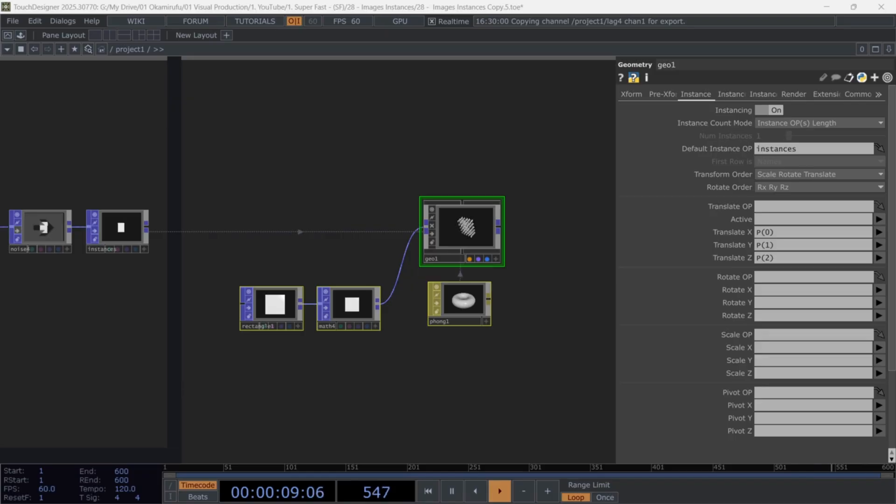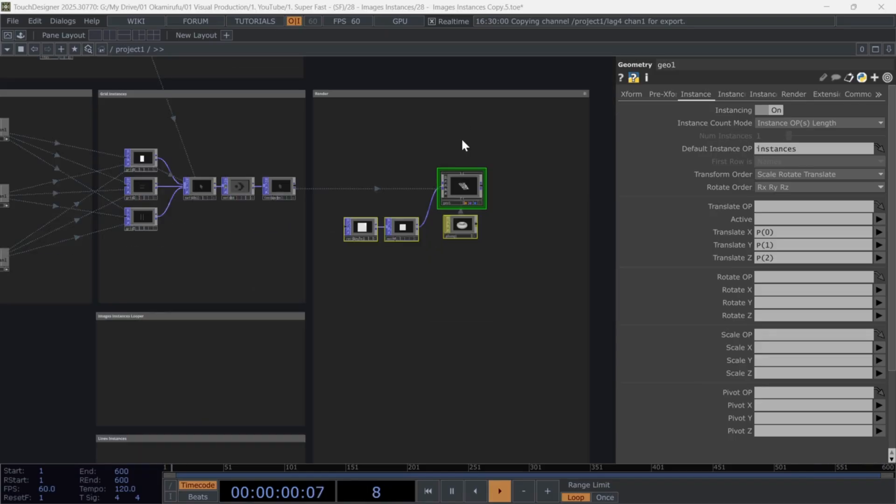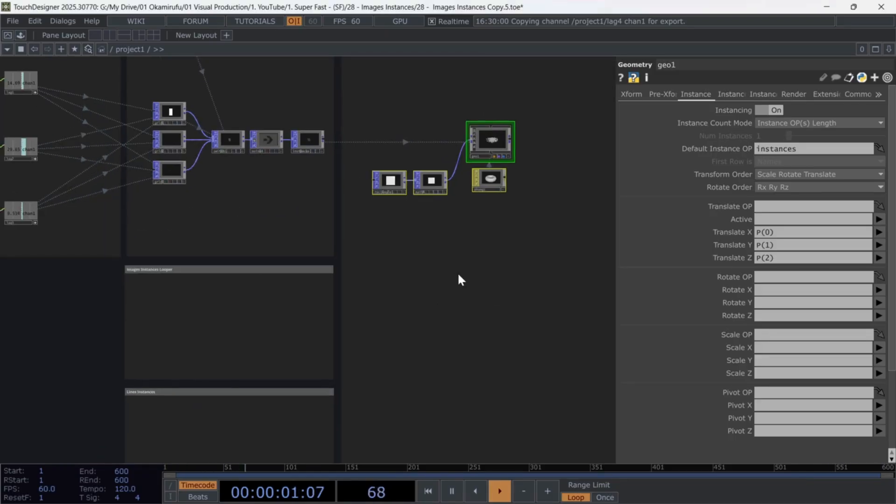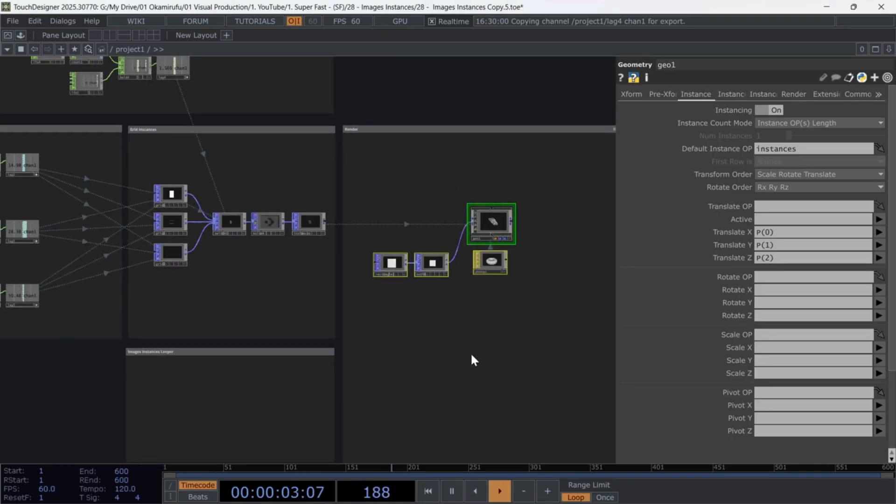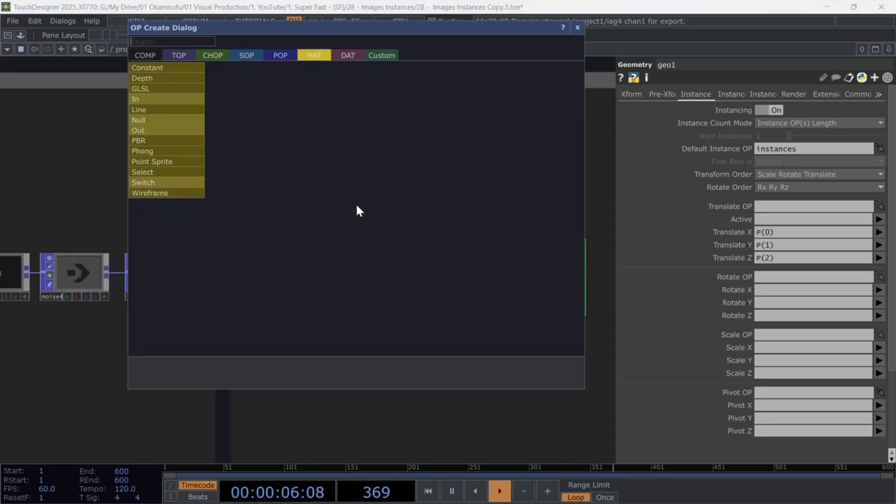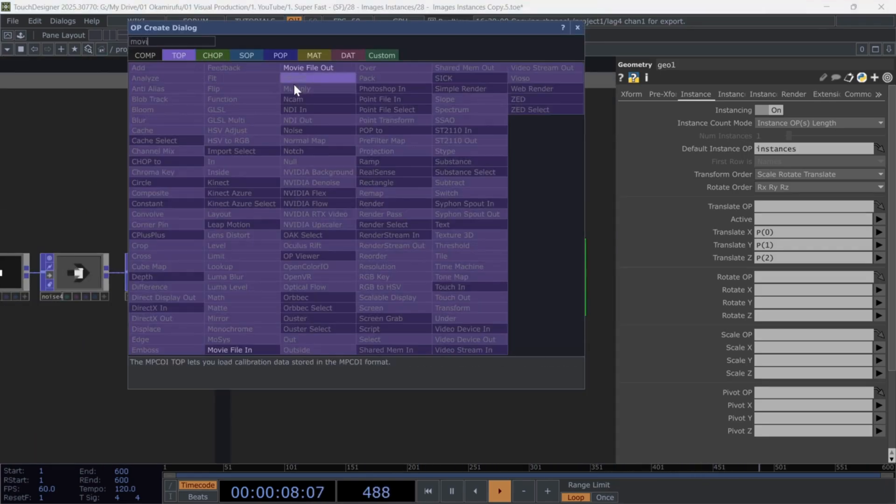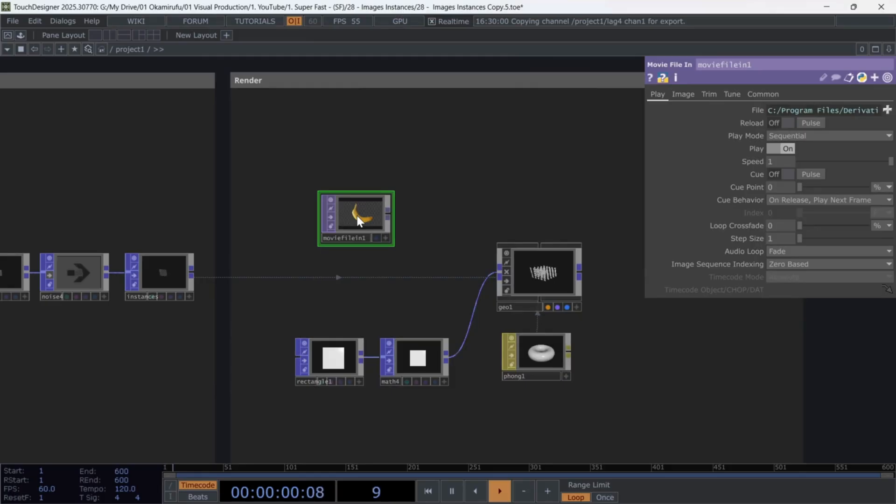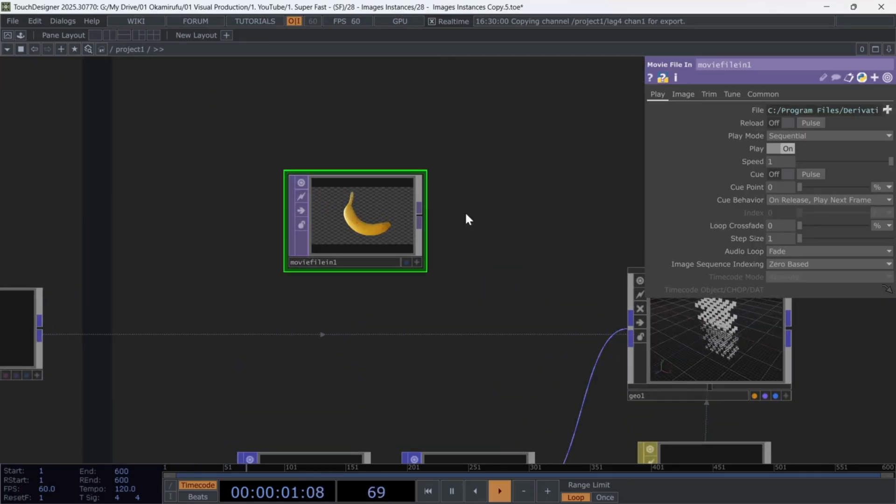Now comes the most interesting part, how to load images from a folder and apply them as textures to each instance. Start by creating a movie file in.